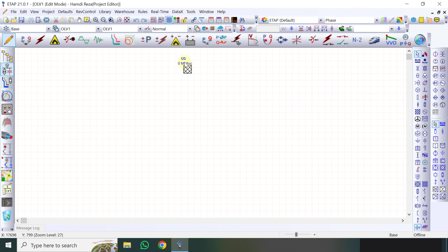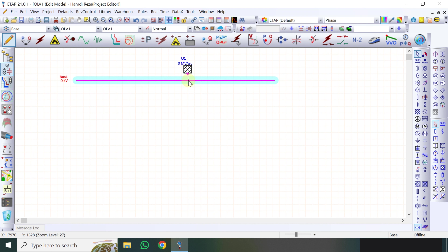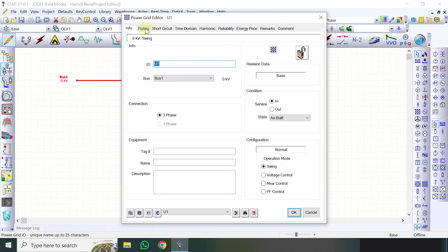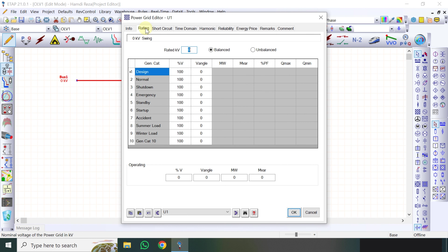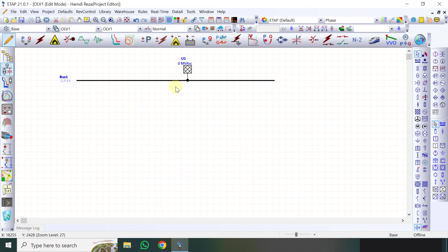Oke disini langsung saja saya membuatkan power grid, dimana power grid ini adalah sumbernya. Kemudian saya buat disini bus-nya. Disini misalkan saya pakai tegangannya untuk fasa-fasa, karena saya pakai motornya ini 3 fasa. Jadi saya pakai misalkan tegangannya ini adalah 400 volt atau 0,4 KV. Kemudian saya masukkan tegangannya untuk di sisi tegangan rendah. Kemudian saya pakai motor induksi.